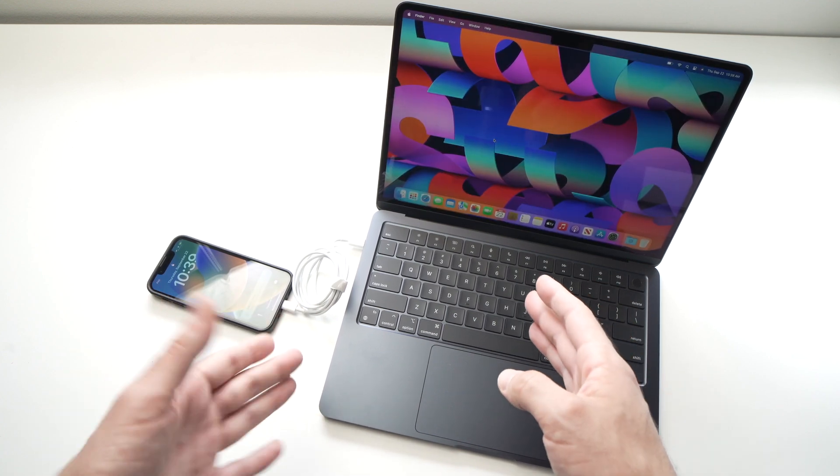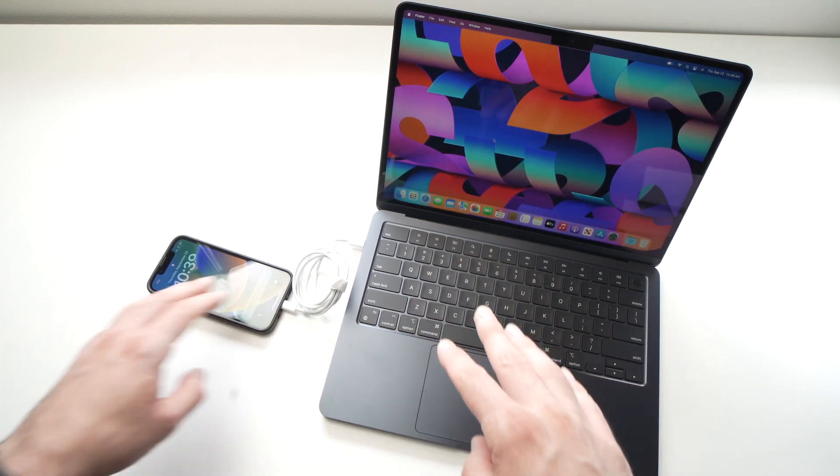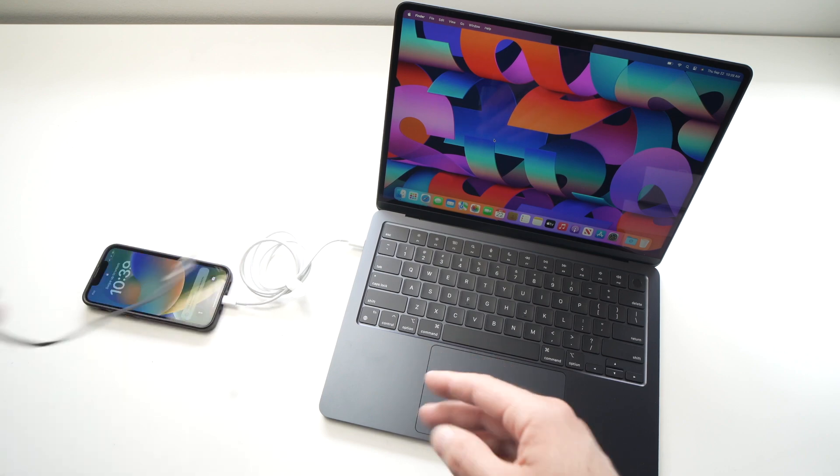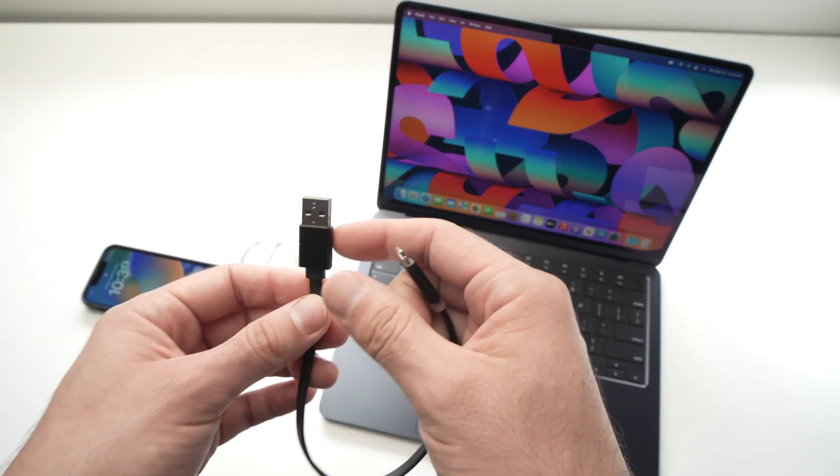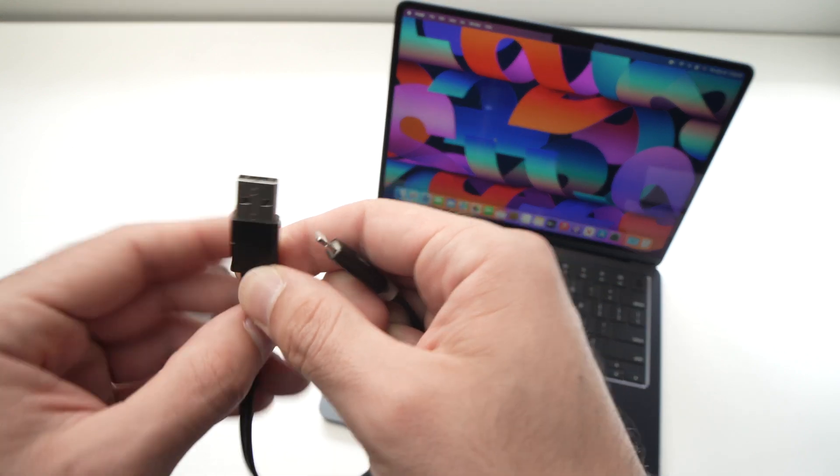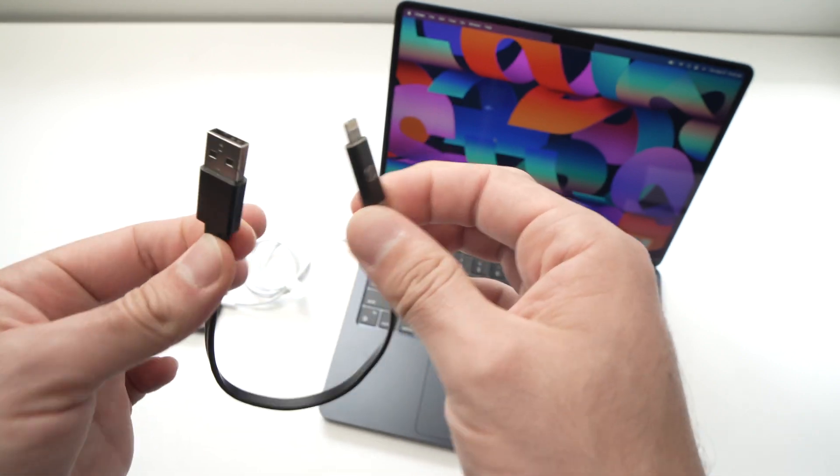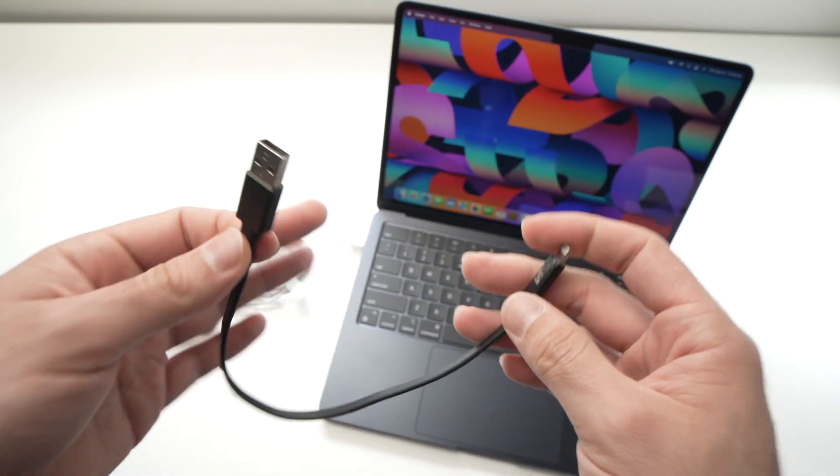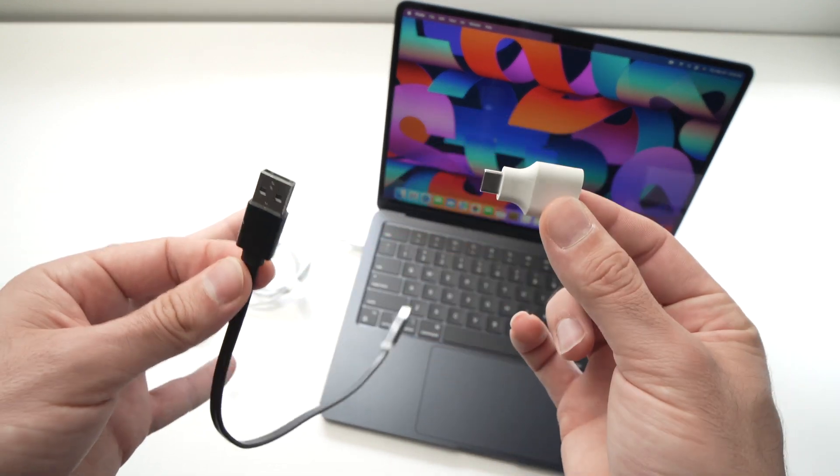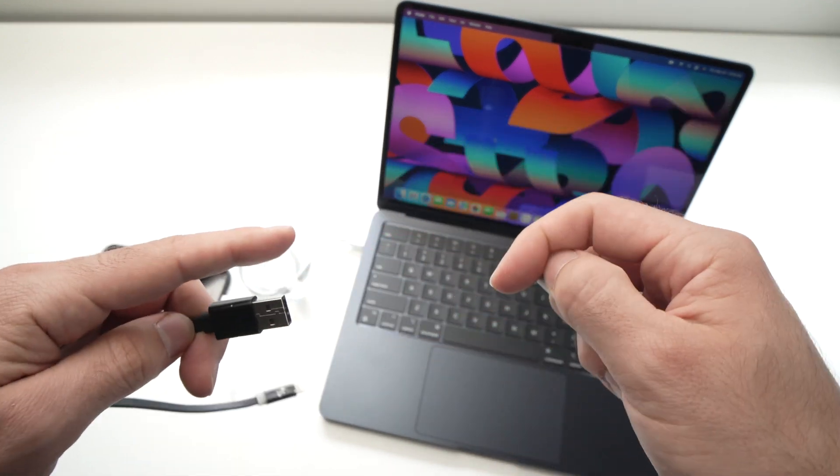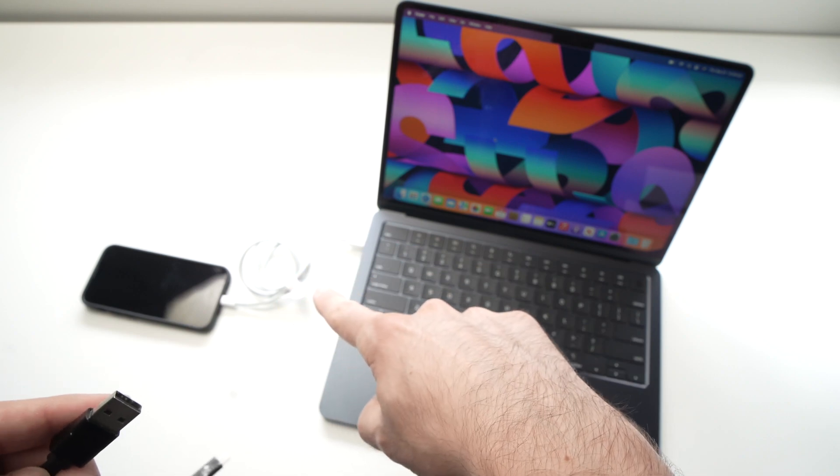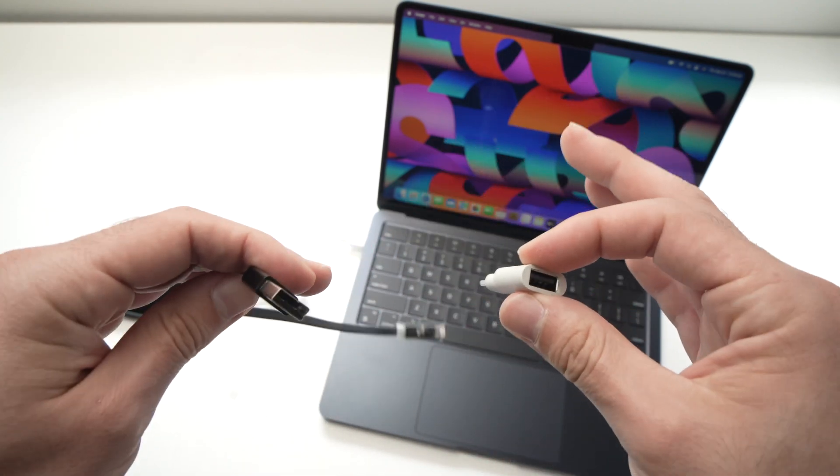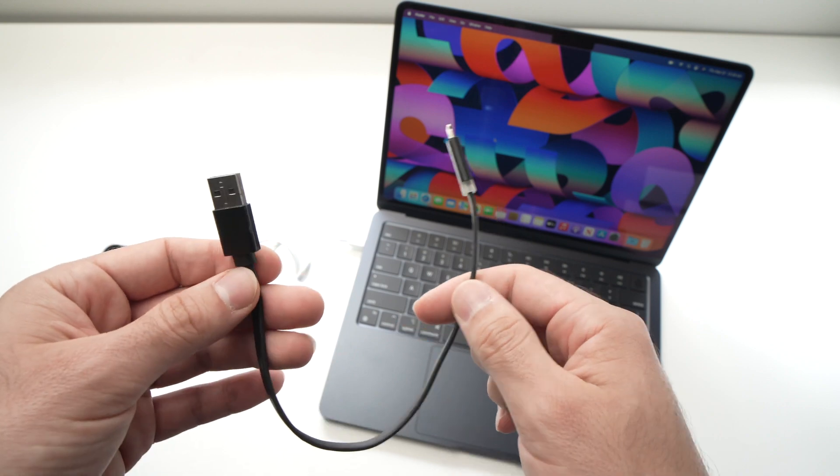And you're done. You can also, if you don't have this cable here, but let's say that you have one of these, which is a USB Type-A to lightning. Most people have one of these. Then you'll need an adapter. These are very inexpensive. And by the way, I'll put a link in the description if you want to get one of these cables or this adapter on Amazon. I'll put links down below.